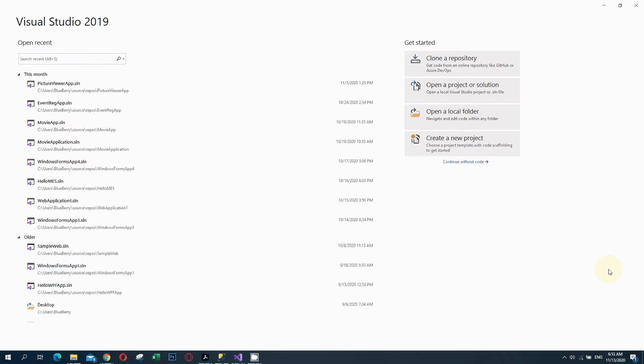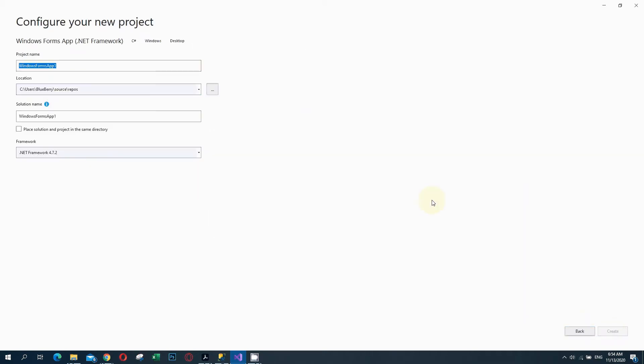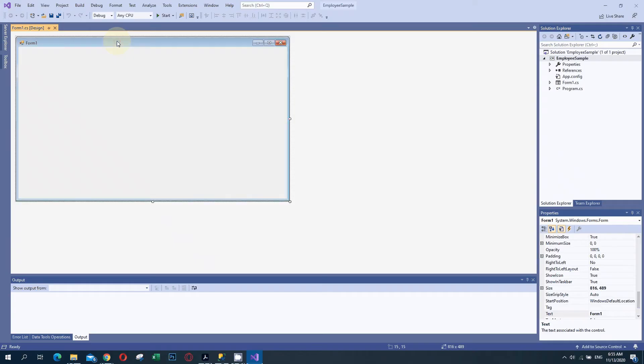We can display either one table or a combination of tables with relations. Let's start working with that. We are going to develop a simple Windows Form application. First, I am going to create a new project. I am selecting Windows Forms from the list and clicking Next. I will name it Employee Sample because it's displaying employee details. Then I will click Create and the Windows Form project is ready.